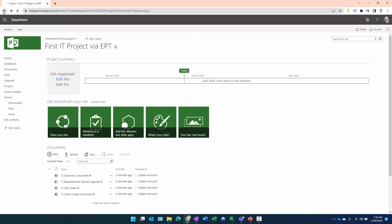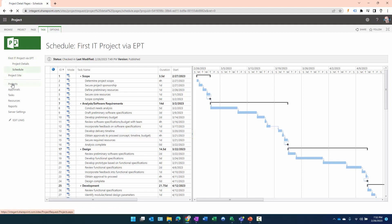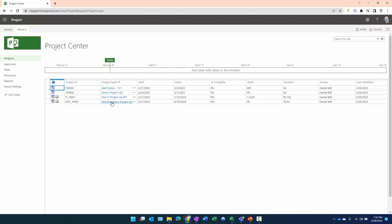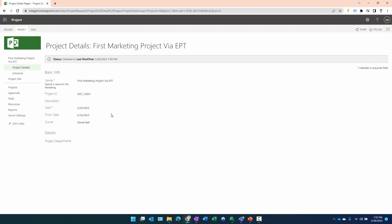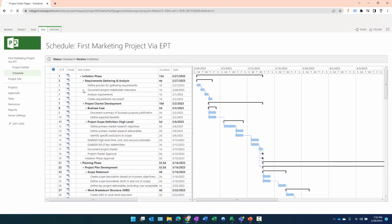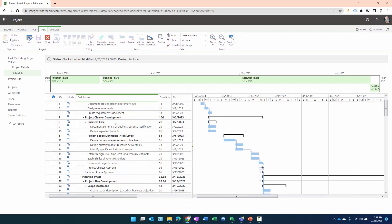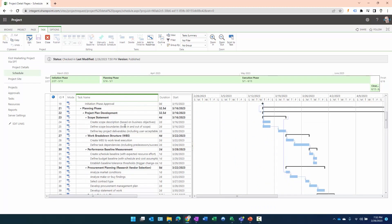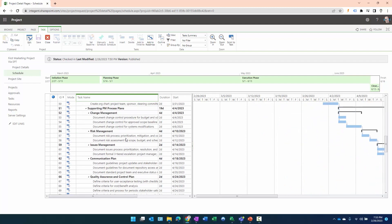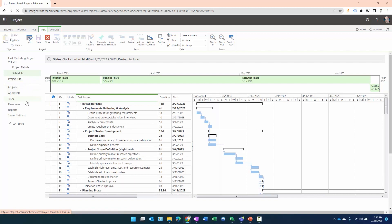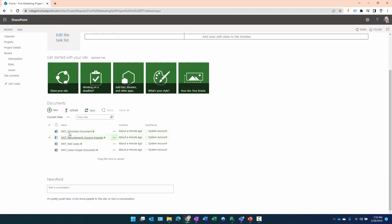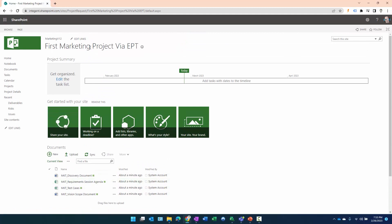Let's go back to Project Center and look at the marketing project. We'll click on 'First Marketing Project via EPT' and check the project schedule to confirm it's using the marketing template — gathering and analysis, project charter, business case, scope definition — yes, that's the correct marketing project plan. Let's click on the project site and confirm it has the correct project artifacts. The documents have 'MKT_' prefixes, confirming these are the correct documents and that the correct project site template was used for the marketing project initiation. Everything came together exactly as anticipated.